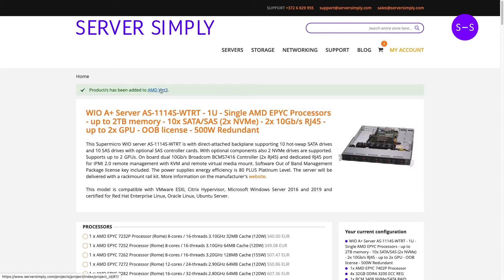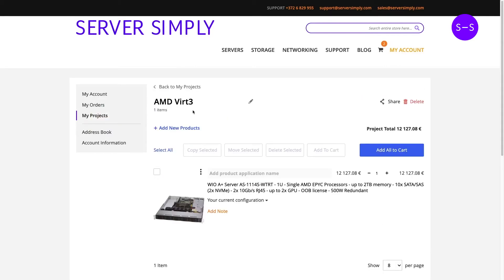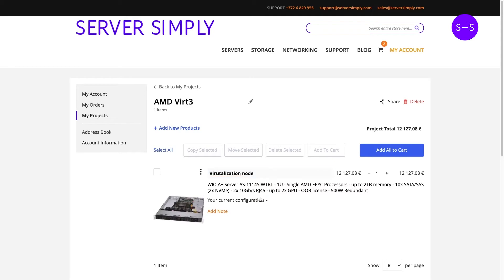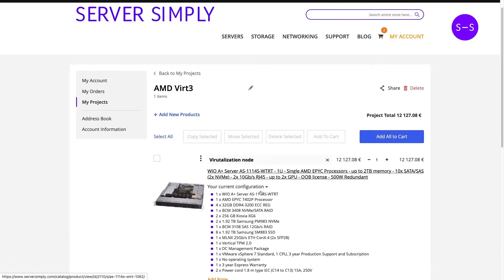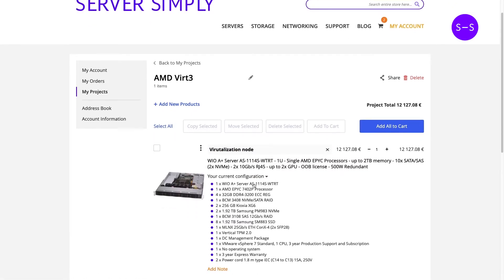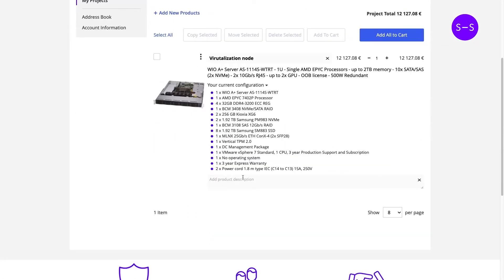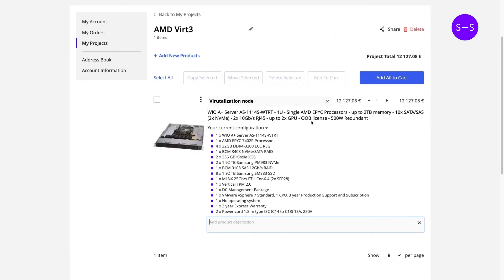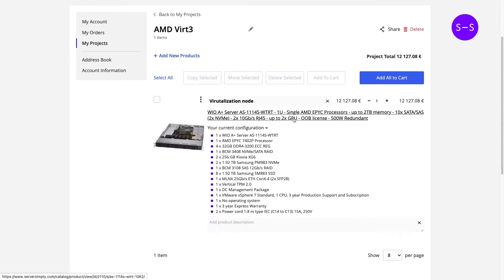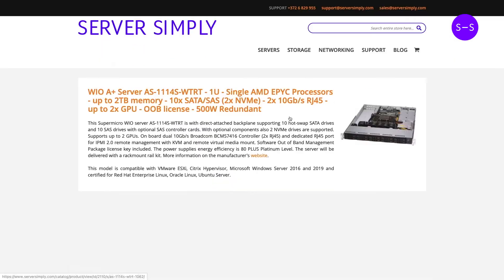So we have got confirmation that this product has been added and we can add its name or application. We can see this current configuration that we just had. If needed we can add some notes in this bottom section. When we want to change this configuration then we will just click on the link here and it will open up in the configurator again.